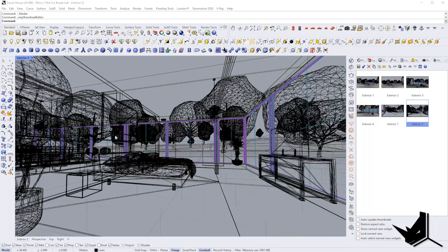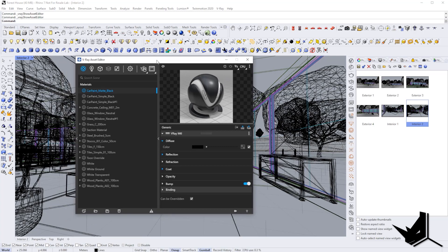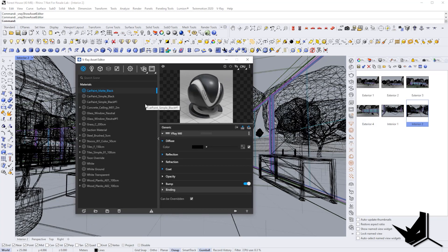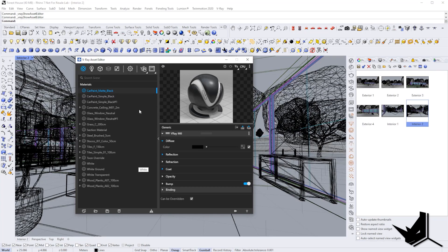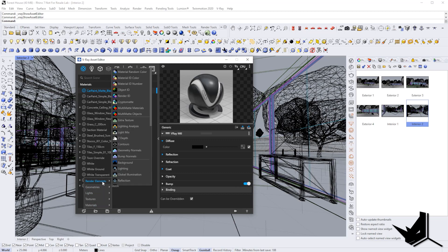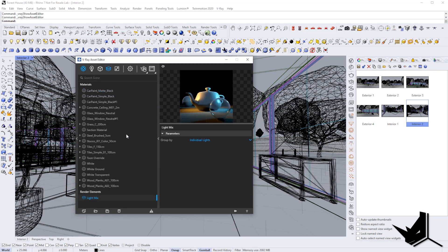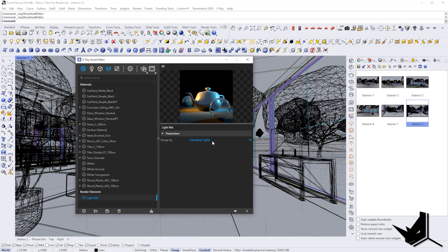The second thing I want to show you is called V-Ray Light Mix. This is actually a way that you can manipulate lights even after you finish rendering. The way that you create this Light Mix asset is by going here and creating a render element called Light Mix. You just need to pick whether you want to use light IDs, group instances, or individual lights.